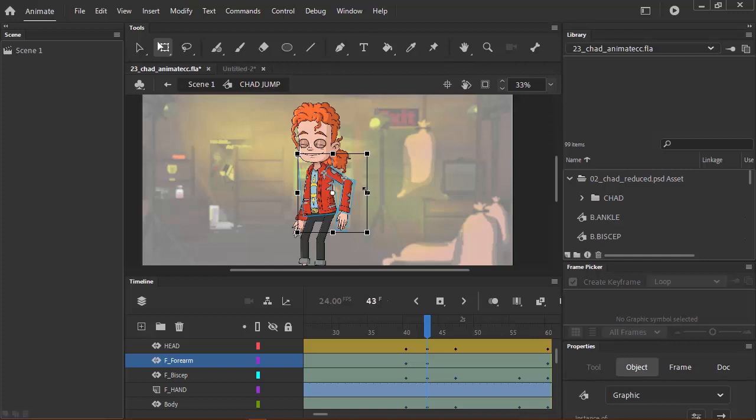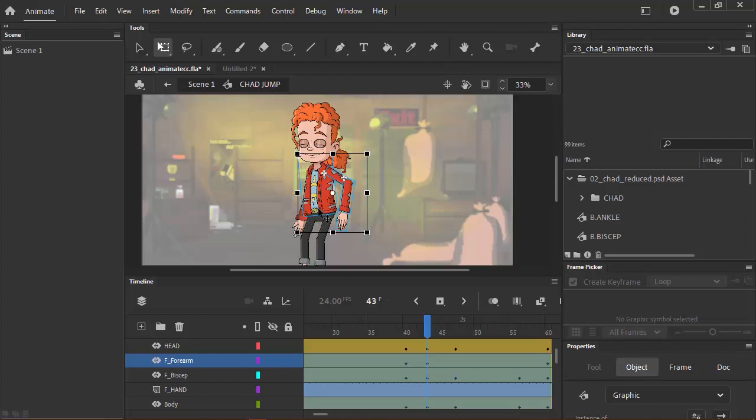Now you're probably thinking to yourself, well what are you talking about Chad? I see a bone icon right here and it's called the bone tool. Well yes, you are correct. There is an actual bone tool in Animate. However, it does not operate how I would want it to operate, and really it feels incredibly limited. Basically, in order for this to work, we would have to have this entire character on one single layer, and because the character is so complicated, it makes it incredibly difficult to achieve such a thing.